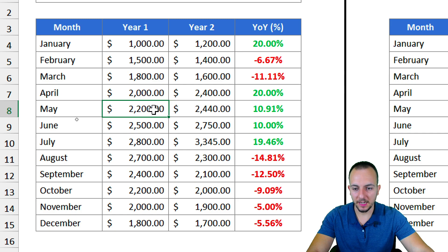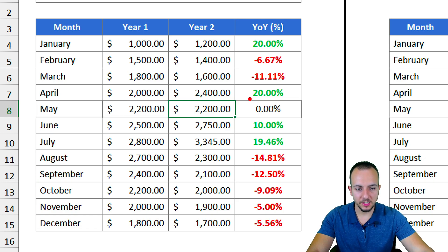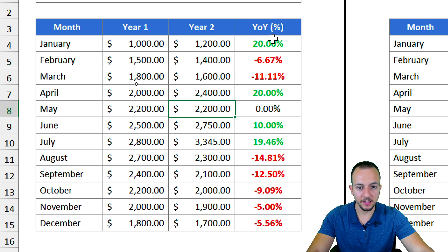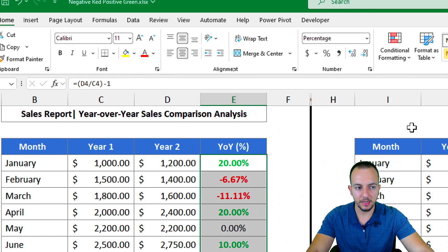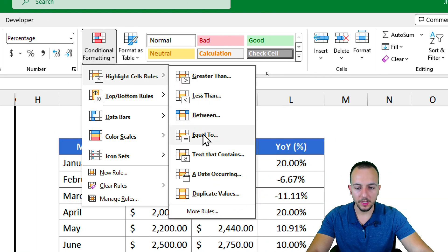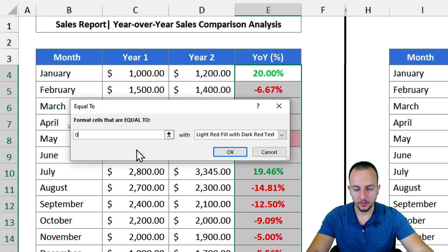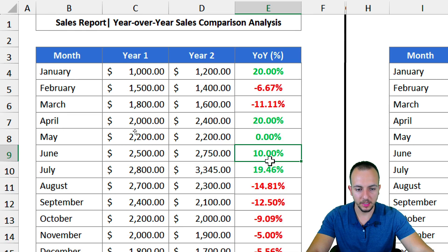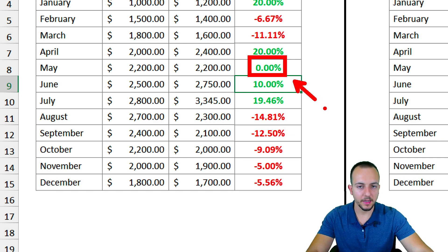There's one thing to be mindful of: if both years have the same value, the result is zero — and zero is not being highlighted. If you want zero highlighted, apply conditional formatting again using 'Equal To' zero, with bold green formatting. Now zero is also included in the conditional formatting.